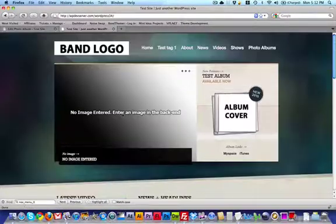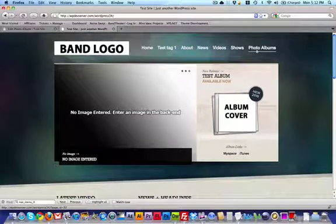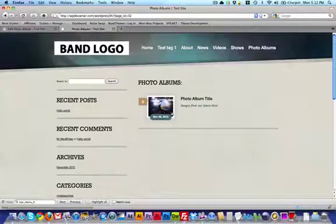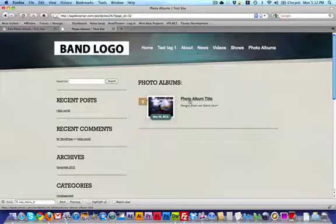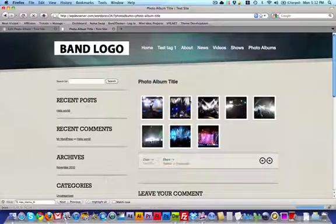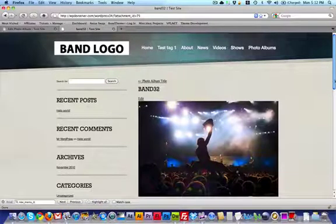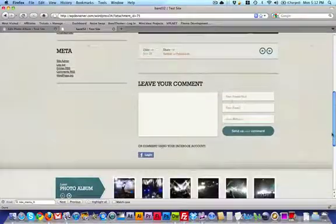If I go back up to the top, because we've created the photo albums page already, if I click on photo albums, it's also displayed here. I can go into the photo album and look at each of the images that I have uploaded. And people can comment on each of the images individually.